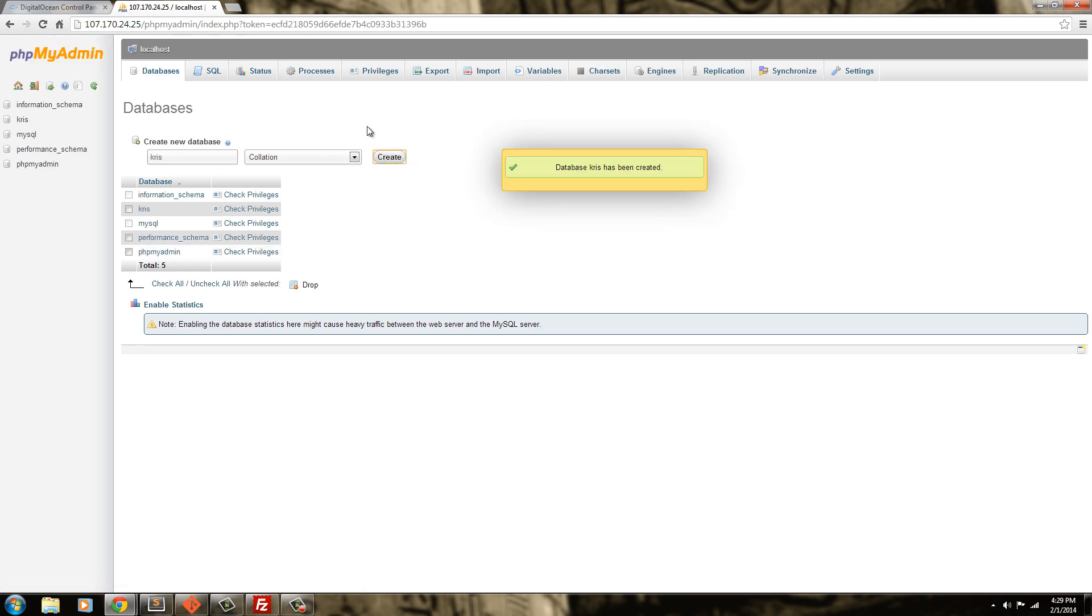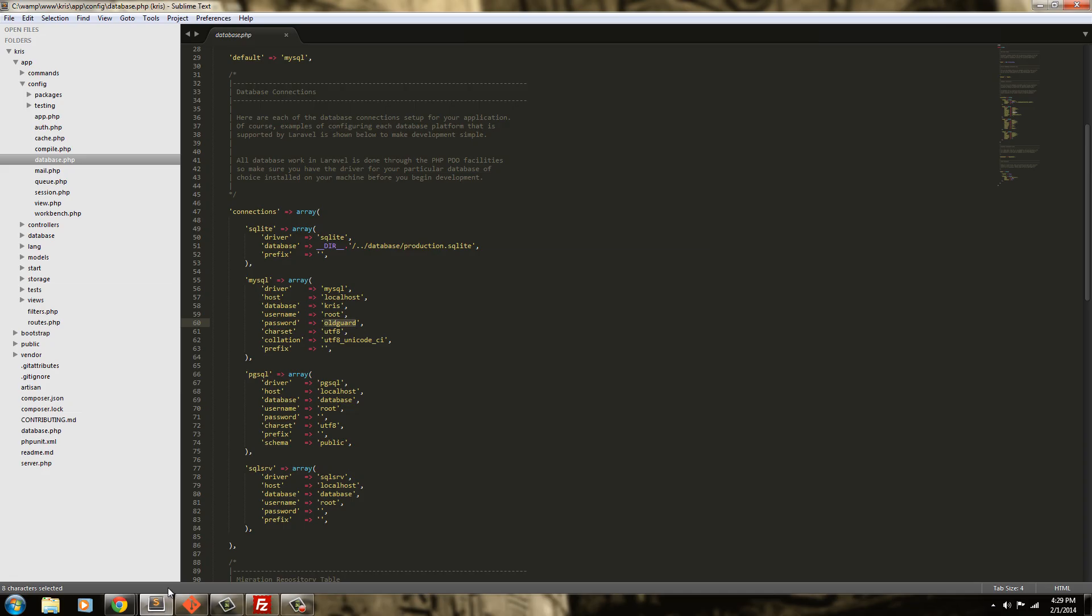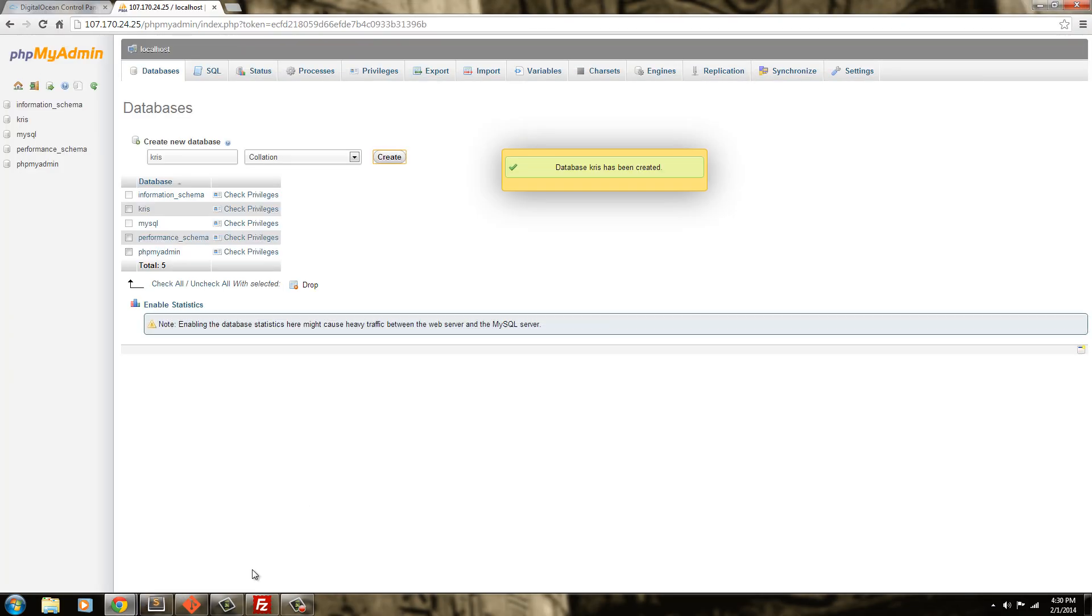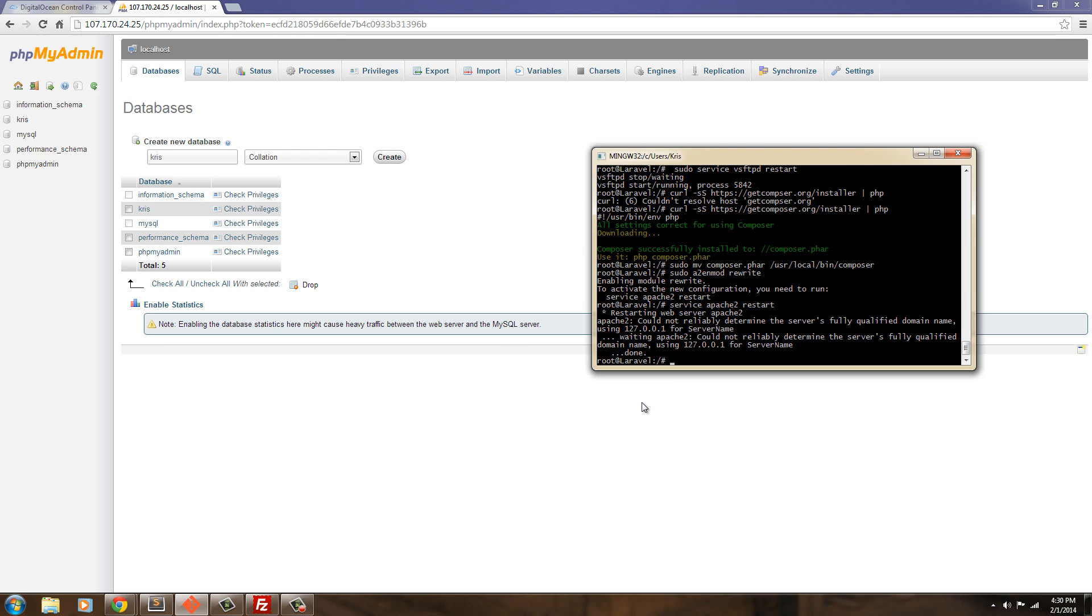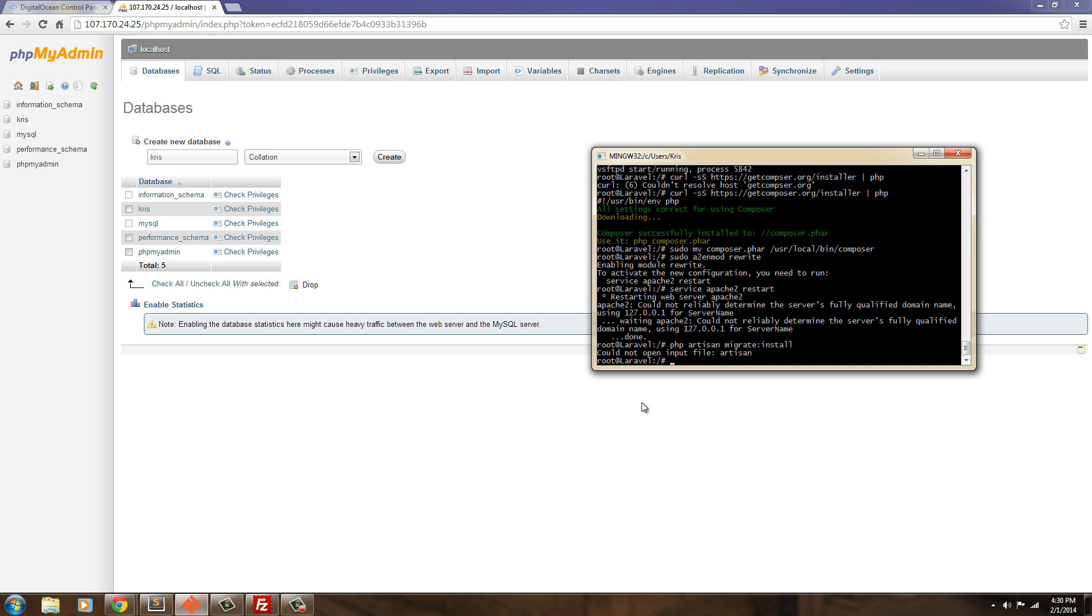Create that. And now, let's see if we can't migrate our, first we need to go ahead and install our database. So, PHP. PHP. Artisan. Migrate. Install. Migrate. Install. Oh. We have to be in our directory first. So, cd.